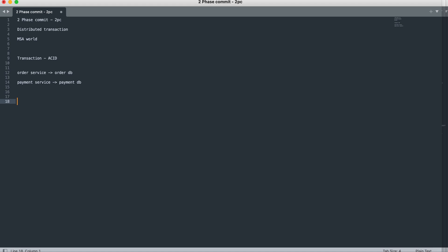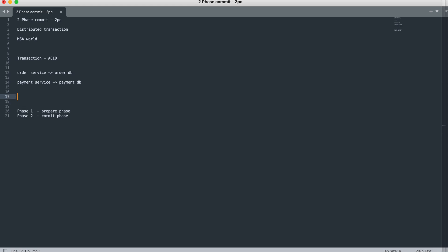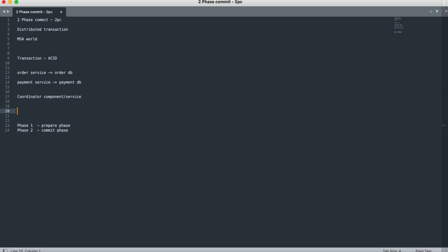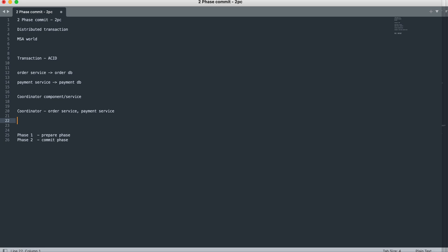Two-Phase Commit, as the name suggests, involves two phases. Phase one is called the Prepare Phase and phase two is called the Commit Phase. Before we understand these phases, we need to understand one more important component: there is a need for a coordinator component, or coordinator service. The role of this coordinator is to make sure the transaction happens. It is going to interact with the services that are going to take part in the transaction — both the order service and the payment service.